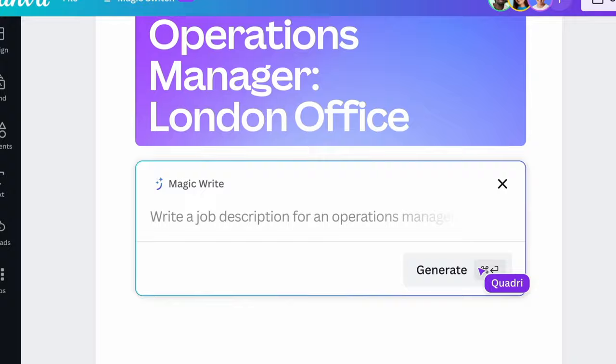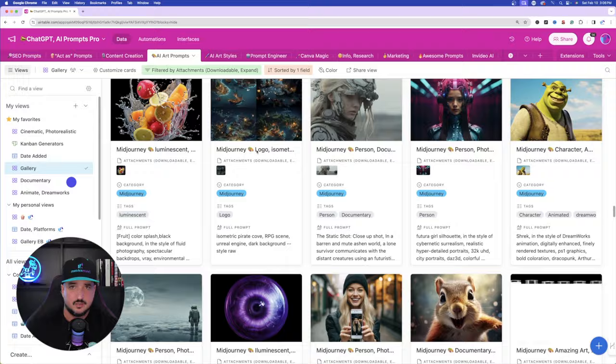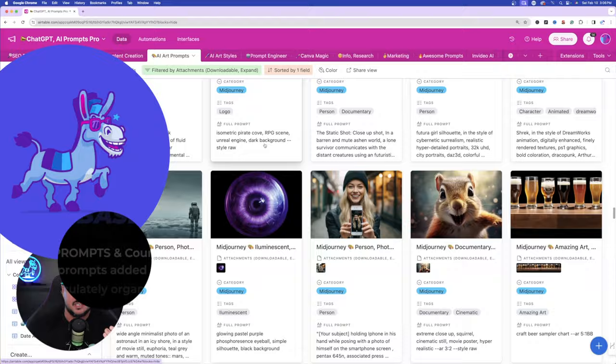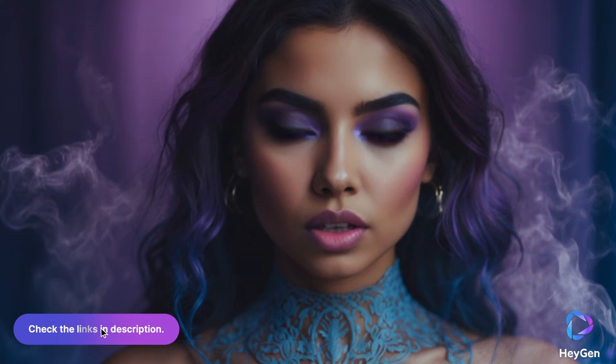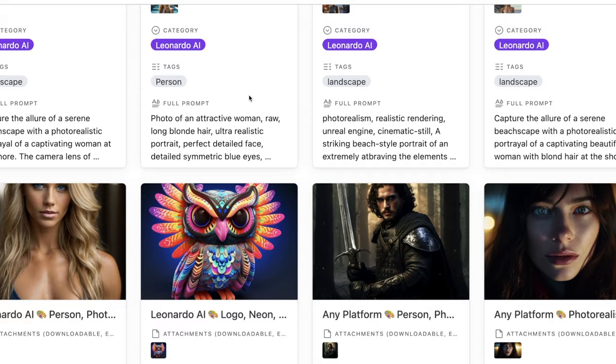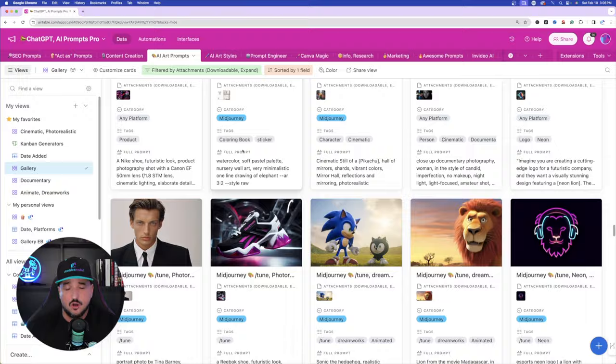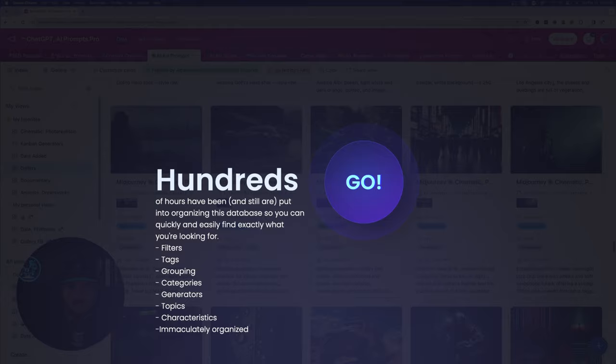The first thing we're going to do is head over to my Airtable Mega Prompts database. This is an Airtable, and in my opinion it's going to be the best place to store and organize all of your prompts. For tons of prompts and the ultimate prompts database, click the links in the description. Right now I'm over here in the AI art section. If you don't have access to this mega database, I'll include a link in the description so you can get access too.